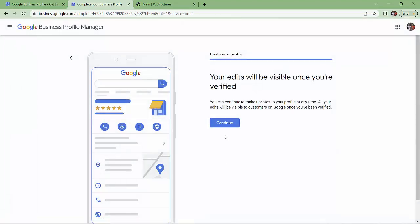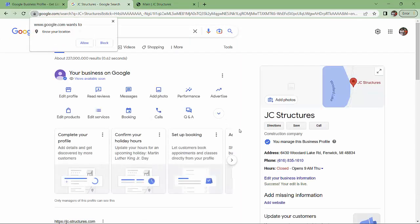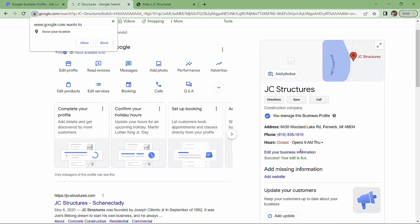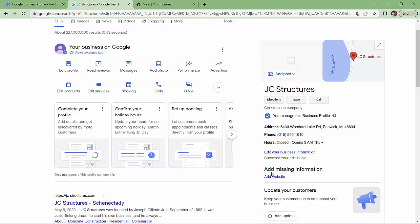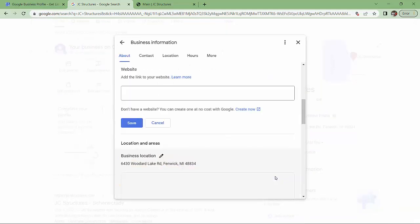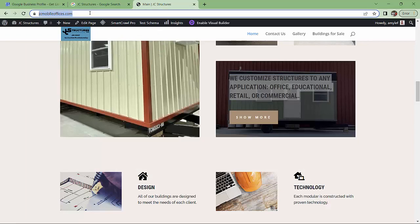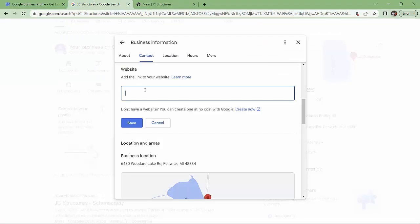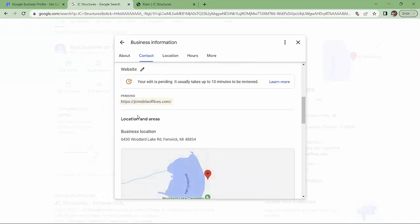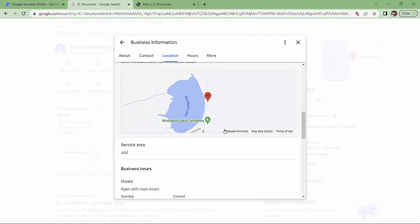You can make updates to your profile at any time once you've been verified. Success. Your business is live. Except that it does not have our website. So let's see if we can add the website. Add the link to your website. Here it is. Control C. Control V. Save. It usually takes about 10 minutes to be reviewed. And here we are on the map.